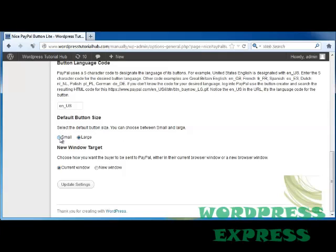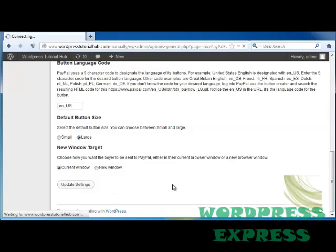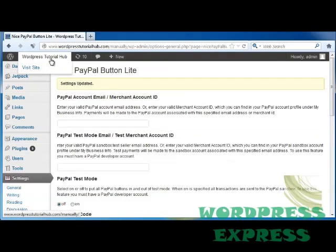Here, we have our default button size, which can be small or large. Then, if you want the buyer to be sent to PayPal, you can either have it open in the current window, or it'll pop up a new window for them to take a look at. Then you'll click on Update Your Settings.